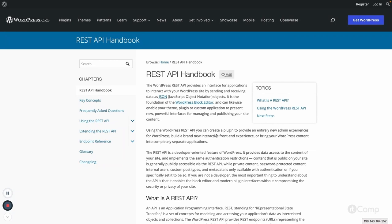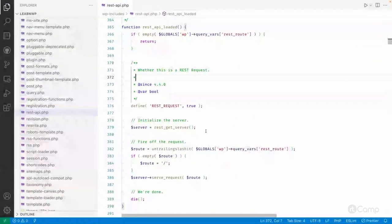Hello friends, welcome back. In this video I will give a walkthrough about the execution process for the REST API request — from where it starts, how the WP_REST_Server class manages the request, how the WP_REST_Request class object is created to store request information, how the WP_REST_Response class is used to send the response, how registered route endpoints are identified, and how filters and actions are executed in between.